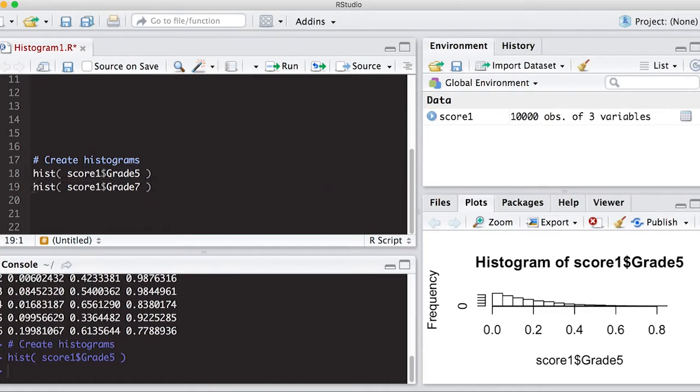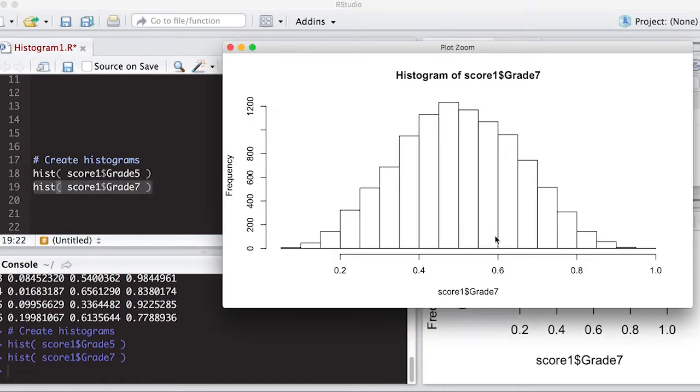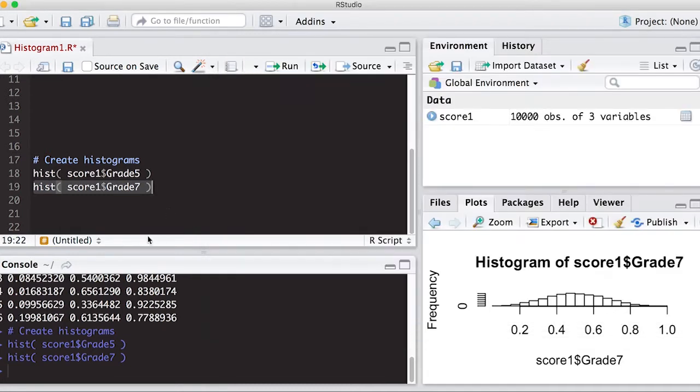And when I run this one, I can see that it's more of a symmetric shape in the sense that everybody's kind of doing in the middle.